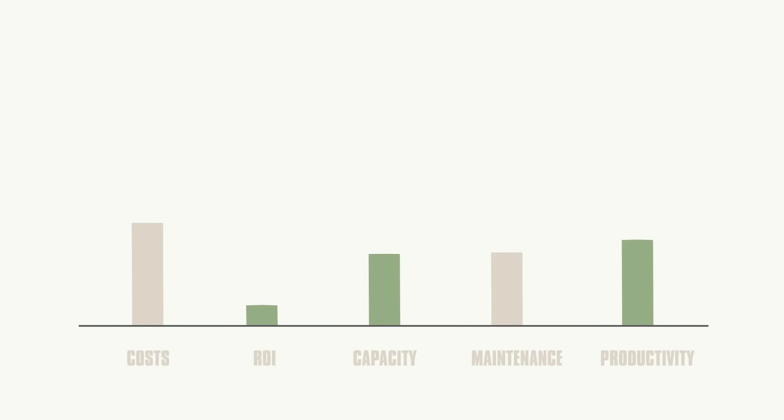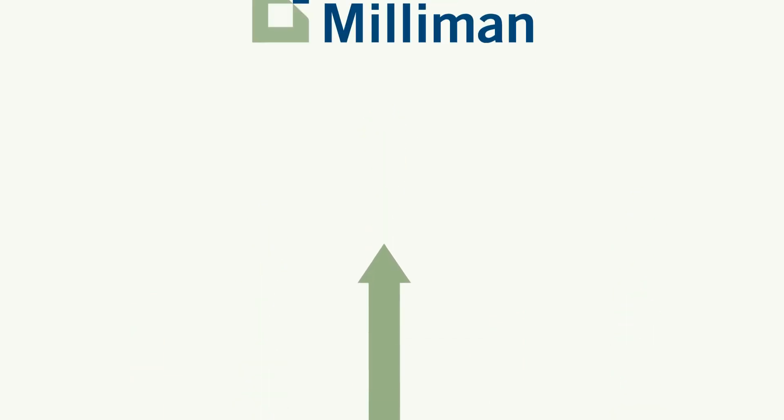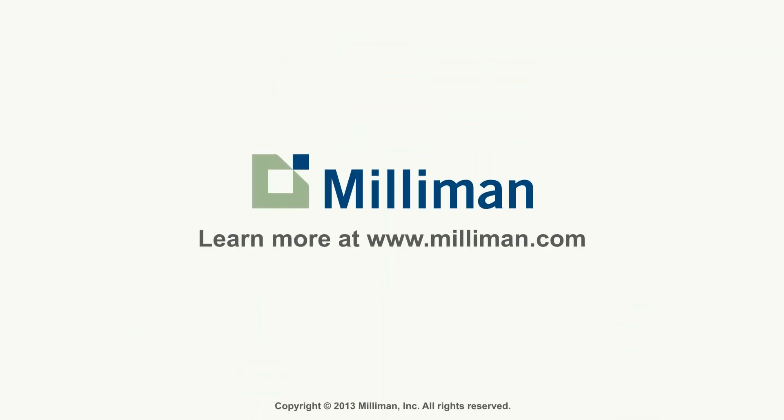With Milliman MG Alpha Compute for Windows Azure, you can benefit from greater modeling capacity and accelerated results. To learn more, visit www.milliman.com.